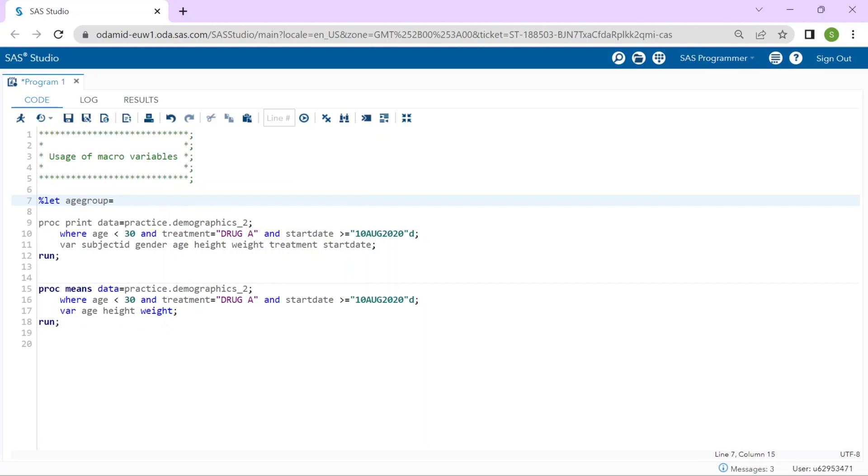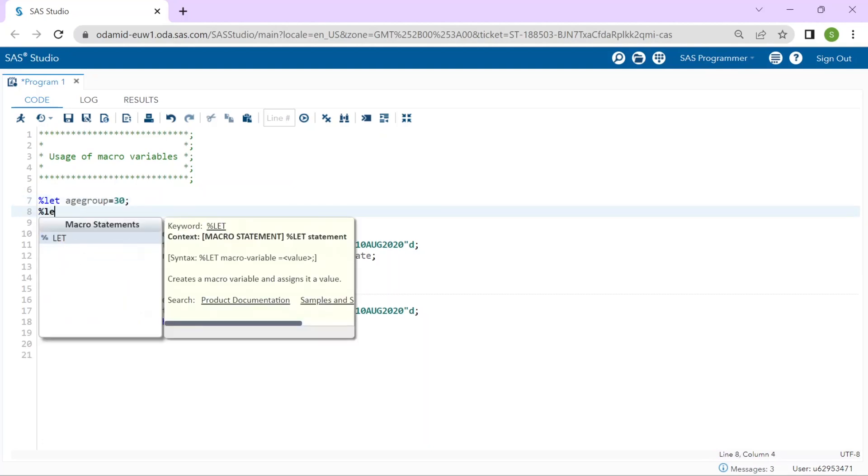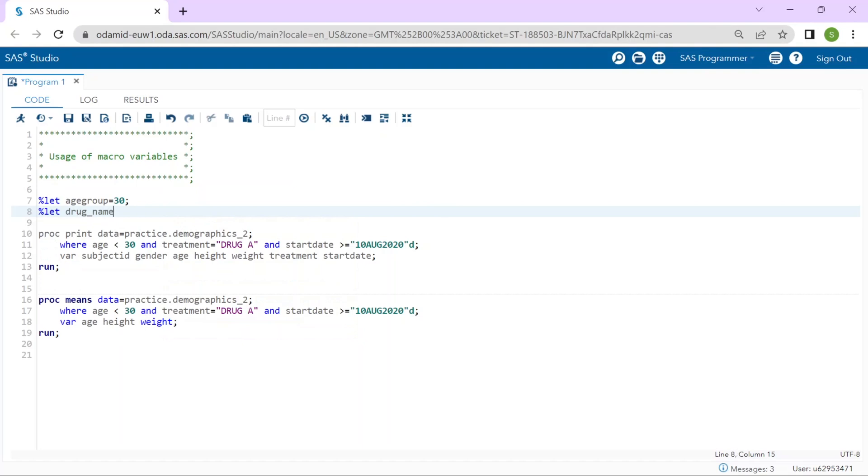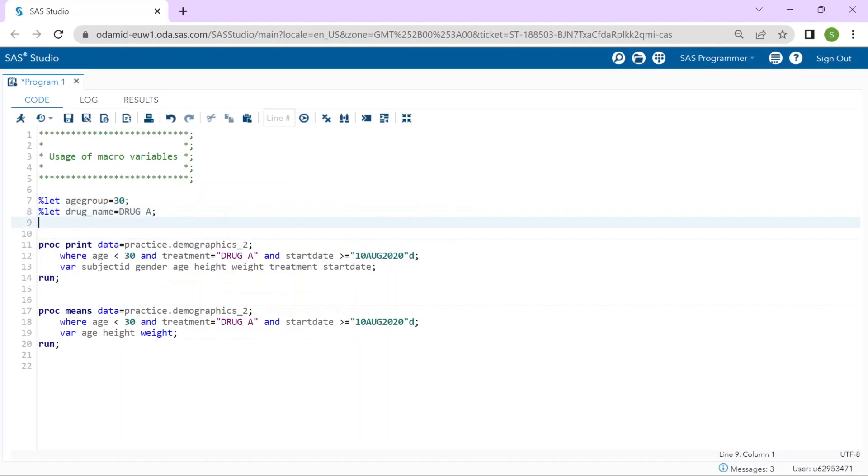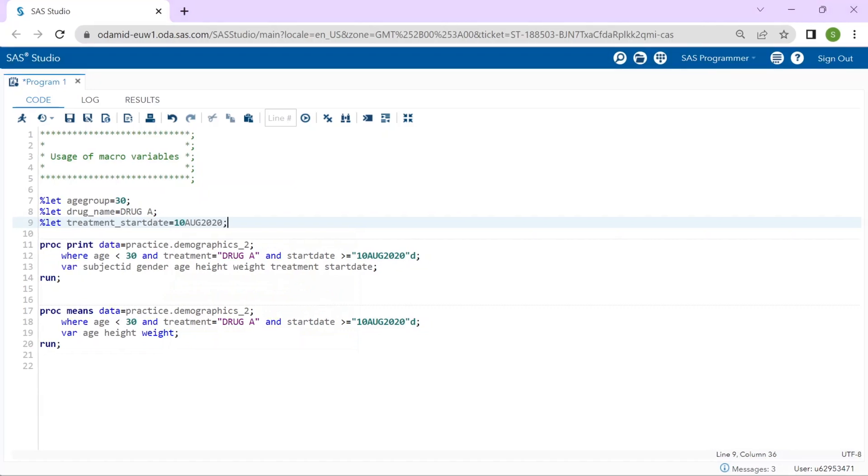My next macro variable will be drugname and we will store the text drug A. Remember I don't need to code the text string in quotes. My last macro variable will be treatmentstartdate and I will store the text string 10th August 2020.